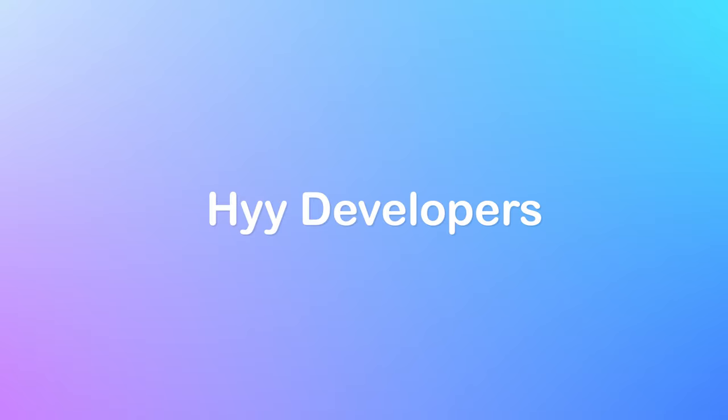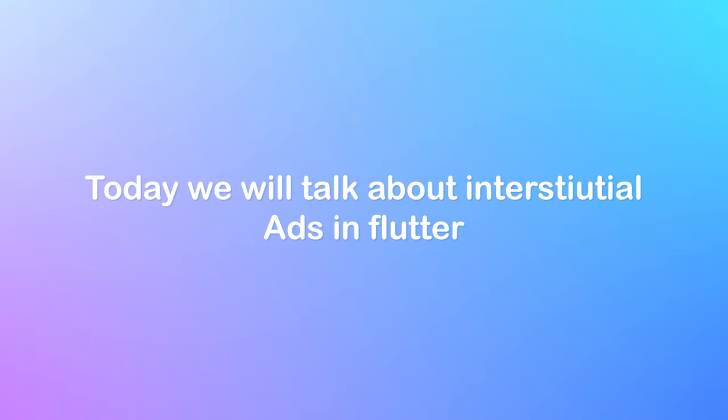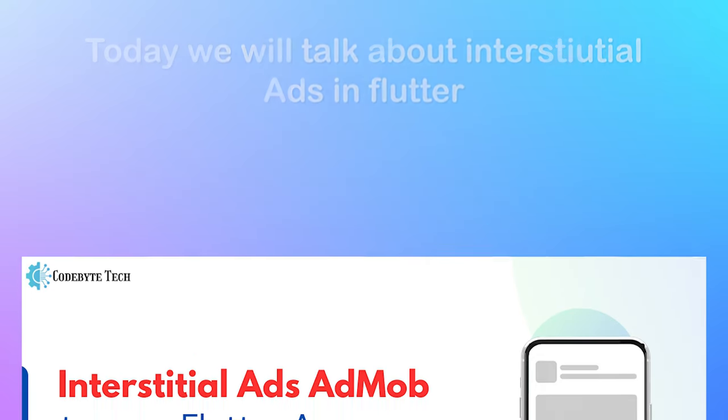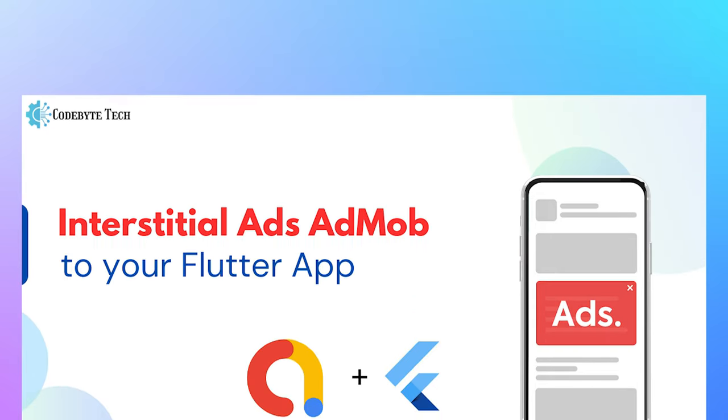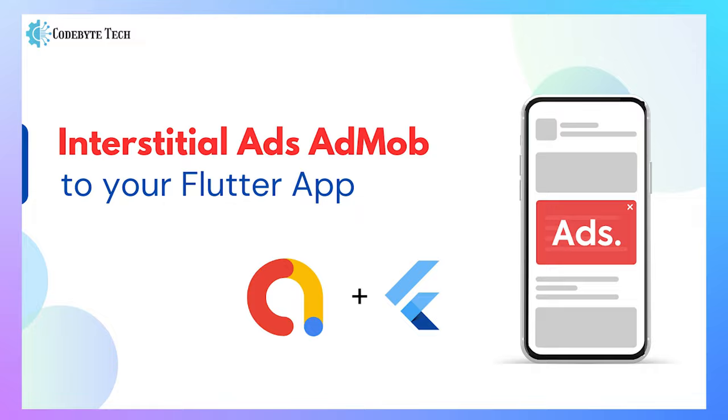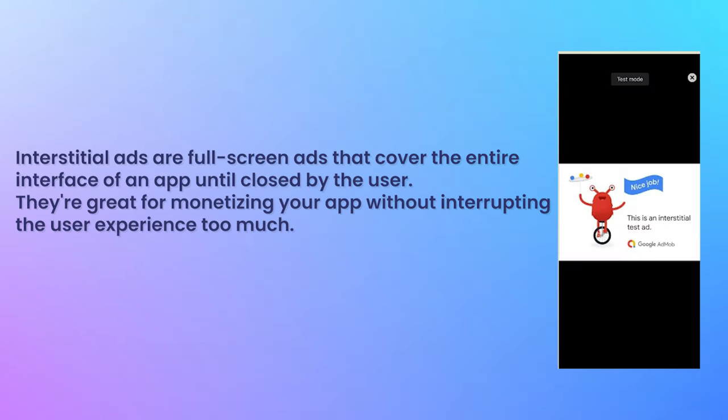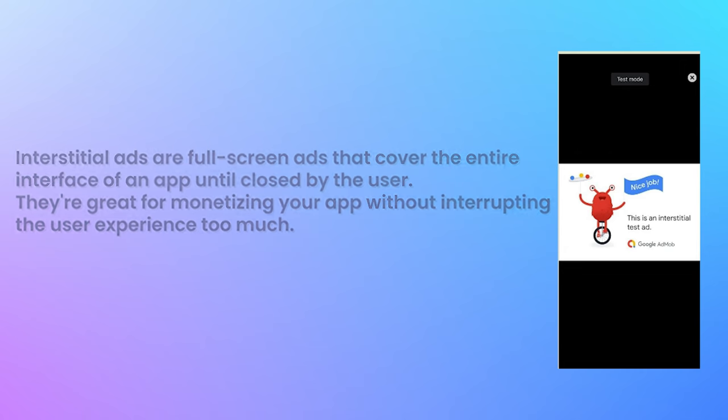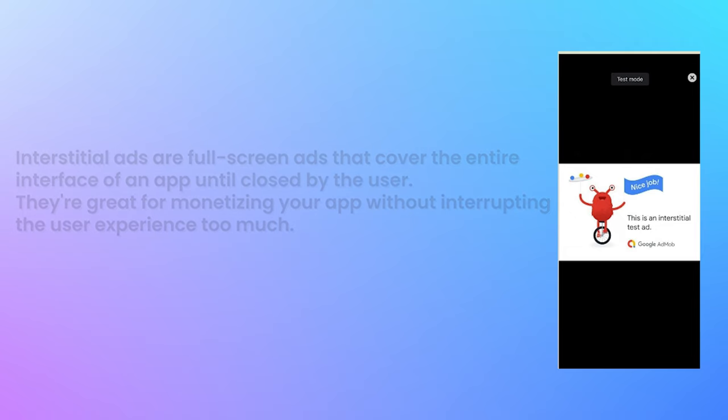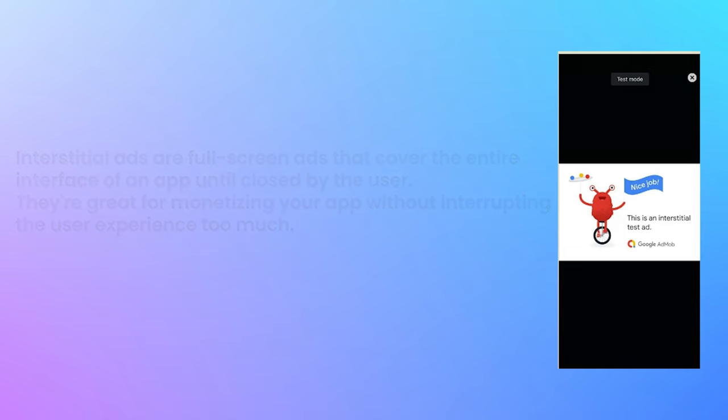Welcome back to our channel. In this video, we are going to dive into something super exciting: creating AdMob Interstitial ads into your Flutter application. Interstitial ads are full-screen ads that cover the entire interface of your app until closed by the user. They're great for monetizing your app without interrupting the user experience too much.